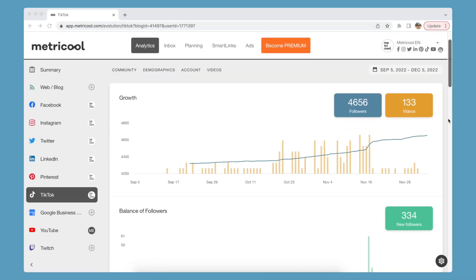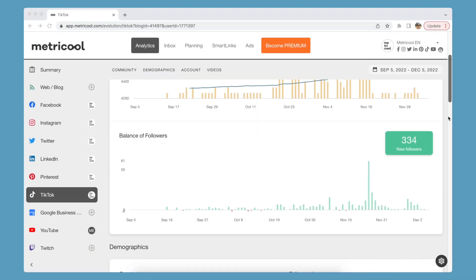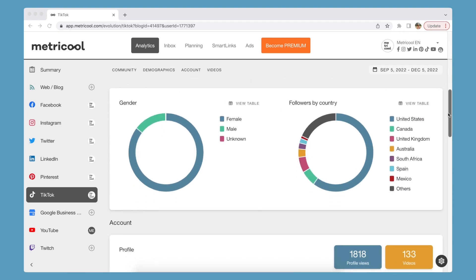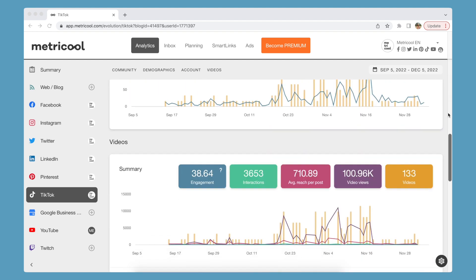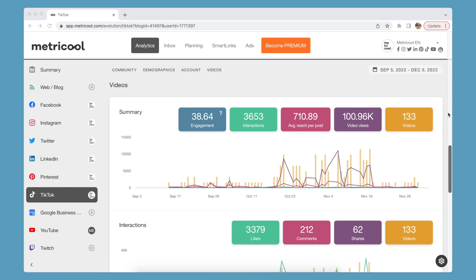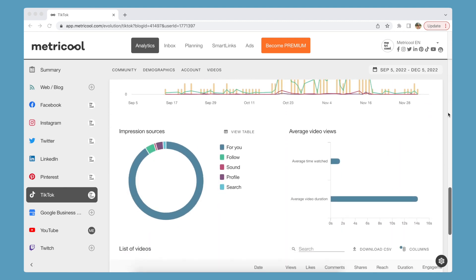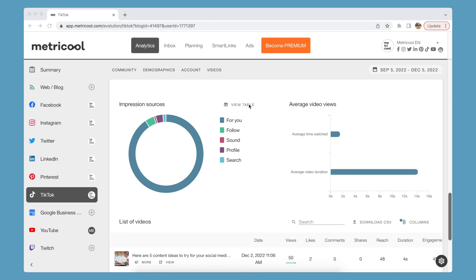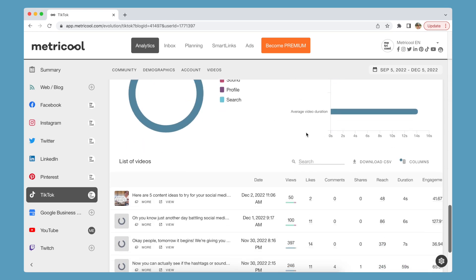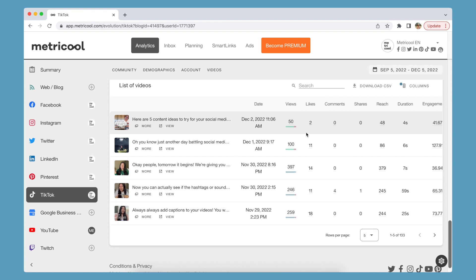Inside the community section, your growth and account followers will appear with graphs representing your progression over time. Demographics will organize your followers by gender and country. Inside the account section, profile views and video views will appear in a graph. The video section will include a summary of your page with engagement, interaction, average reach per post, video views, and the number of videos posted. Below, a breakdown of the interaction will appear in a graph, and a list of videos will show stats of each post.